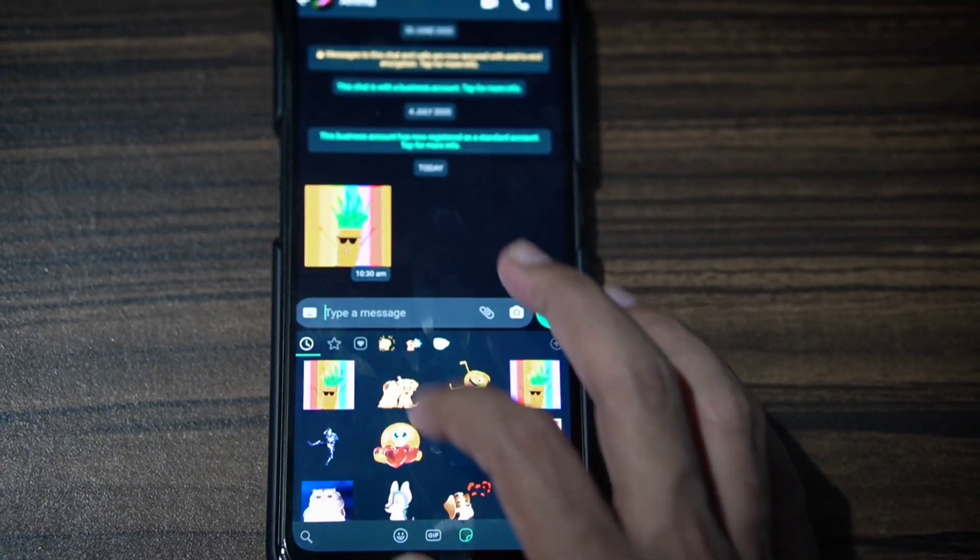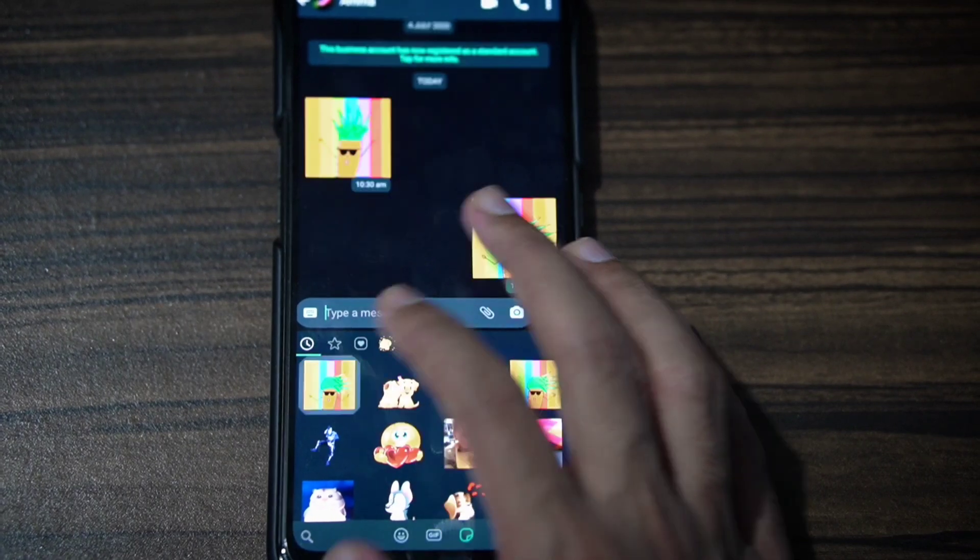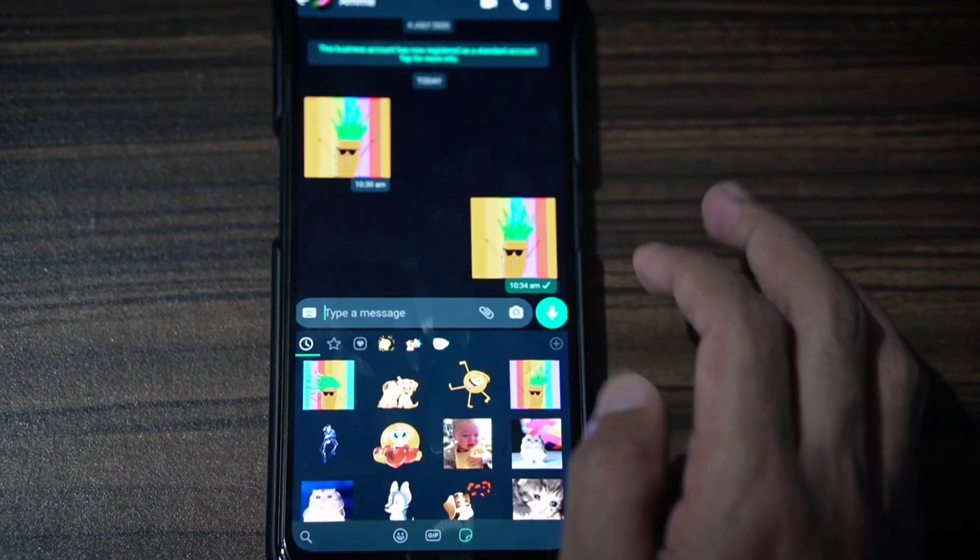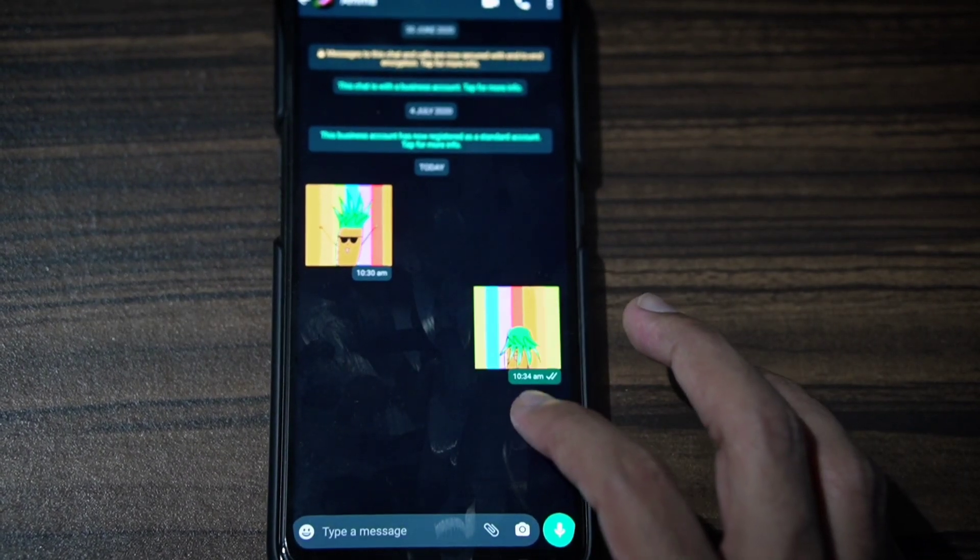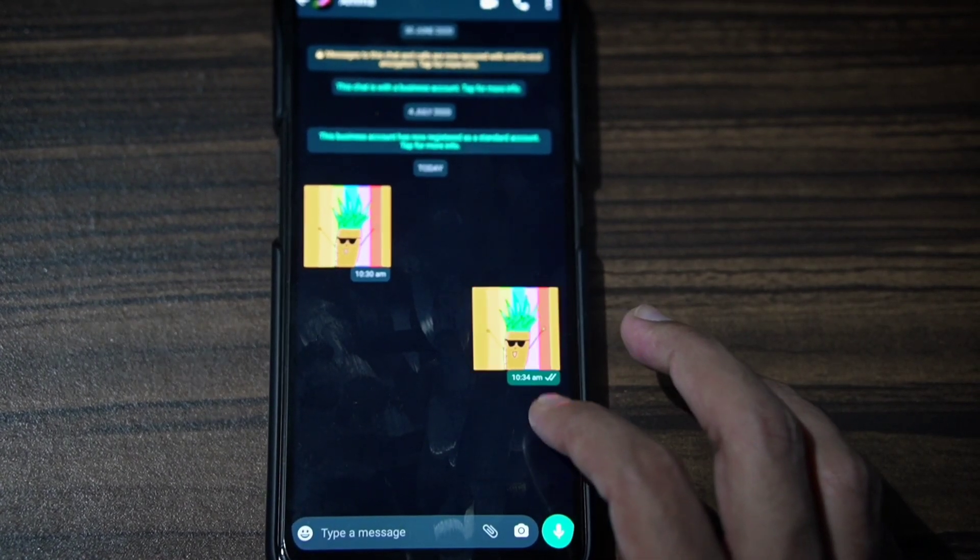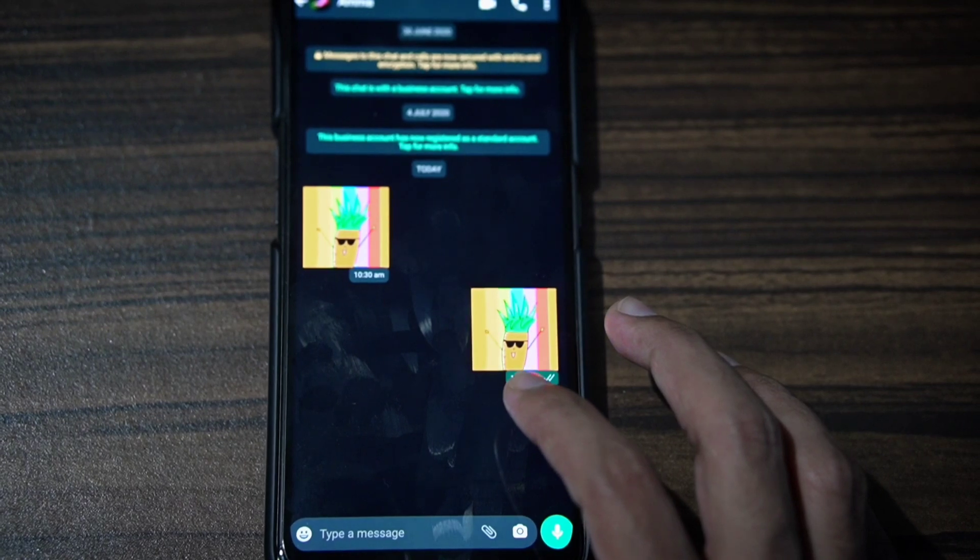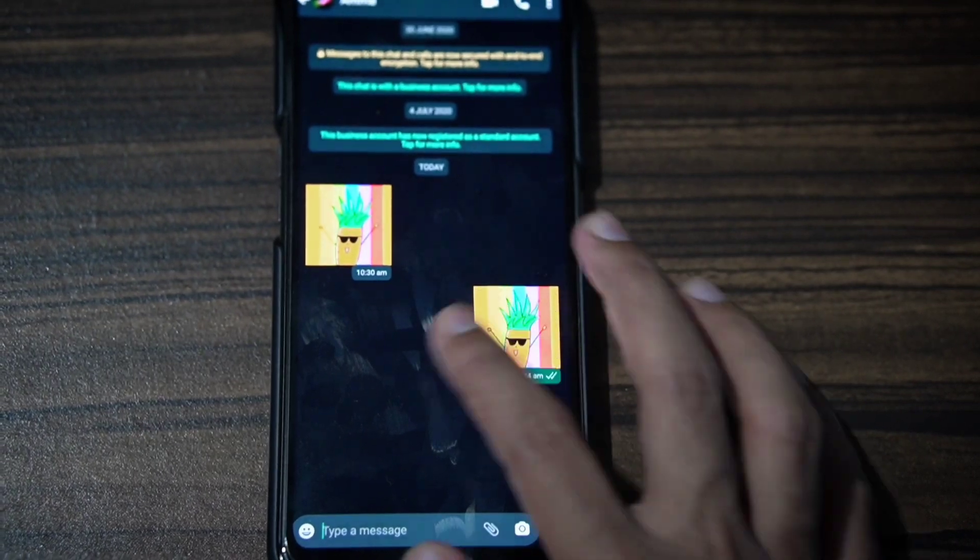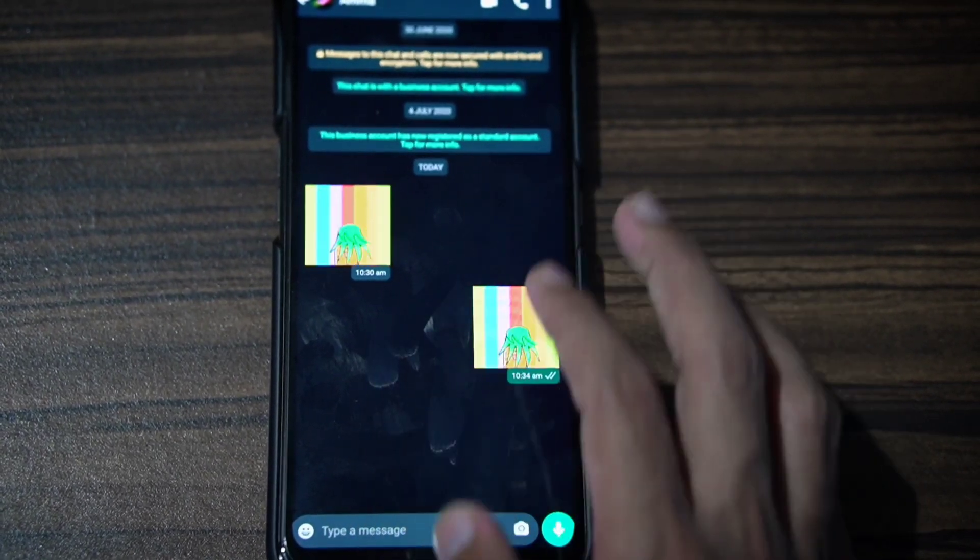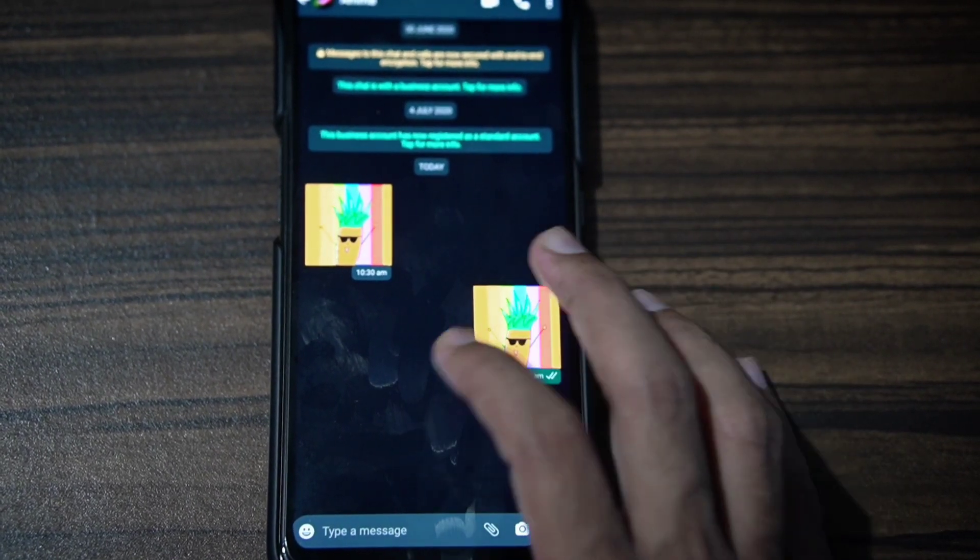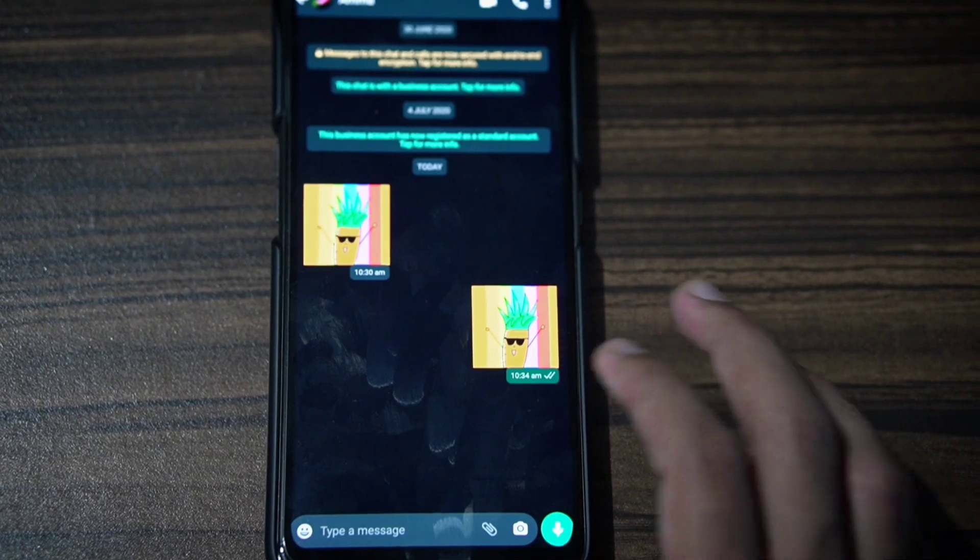Open WhatsApp and send the message. Now we have a GIF animated sticker. If you want to create one, you can follow these steps.